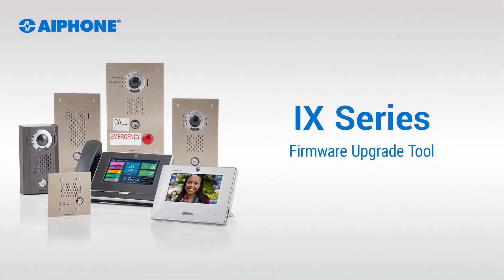Hi, this is Paul, and in this video we'll be covering the iX-Series Firmware Upgrade Tool.